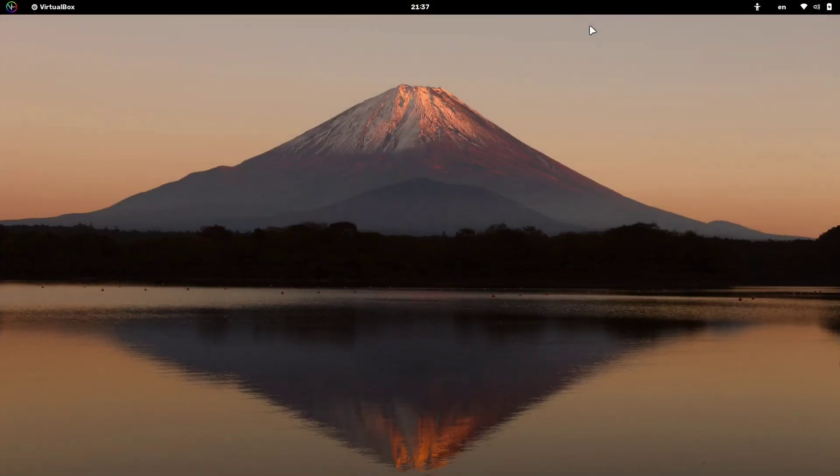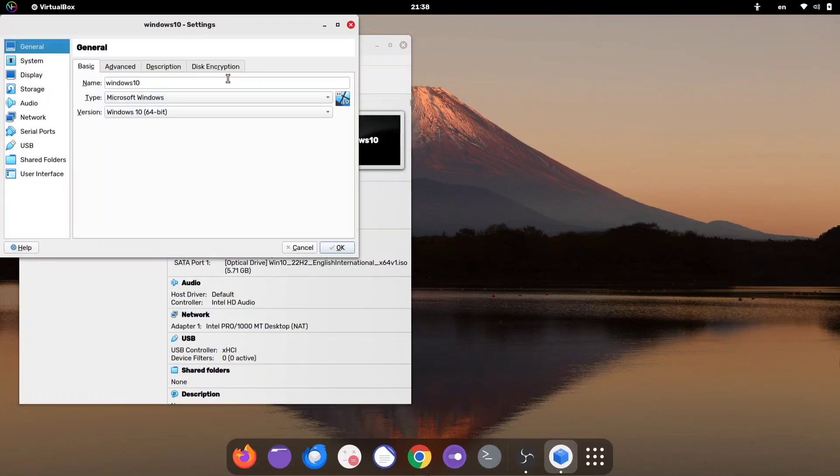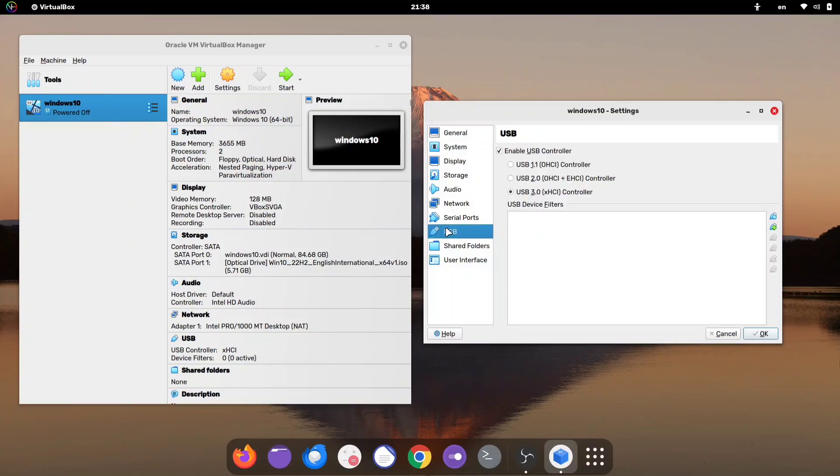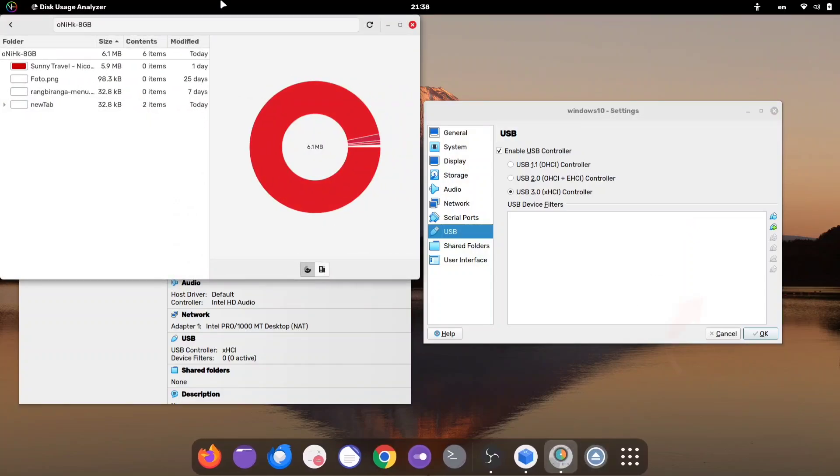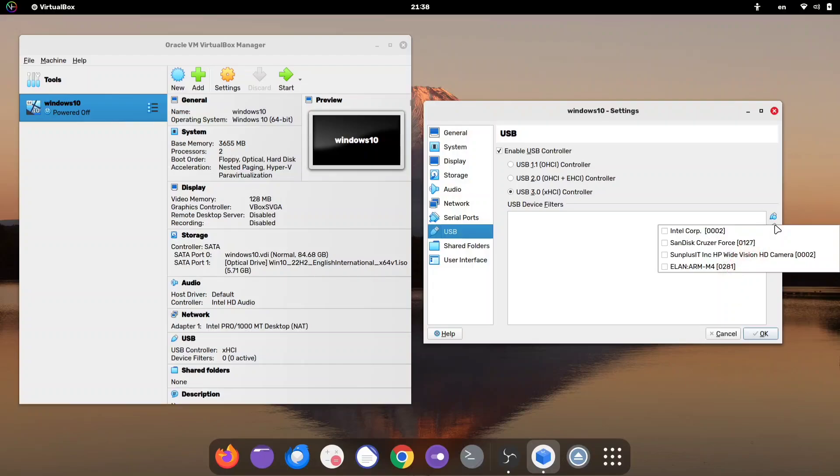Once you're back on your desktop, reopen VirtualBox and head to the Settings. In the Settings, click on the USB option. Now, insert your USB drive. As you can see, my 8GB flash drive is showing up here. Click the plus button, select your flash drive, and hit OK.